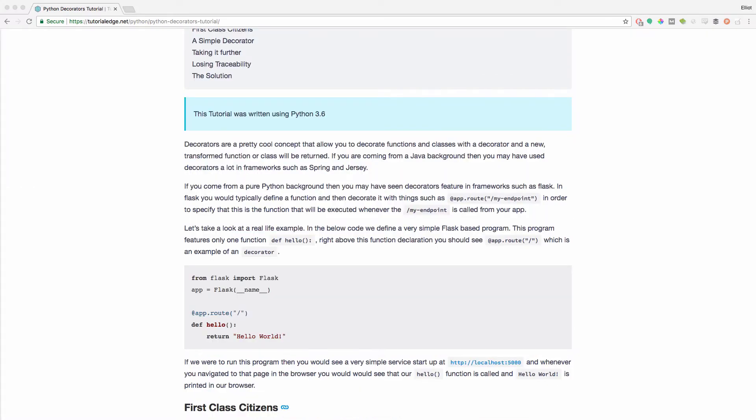Decorators are a pretty cool concept that allow you to decorate functions and classes and essentially return a new transformed function or class.